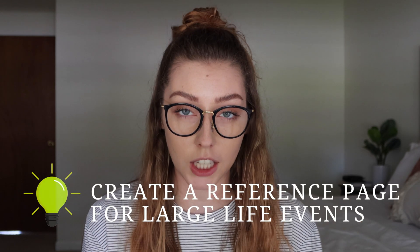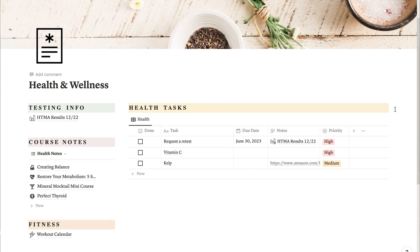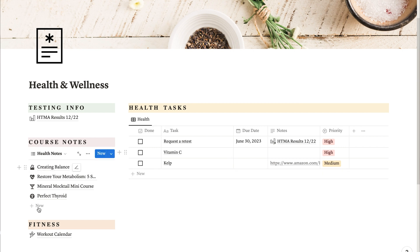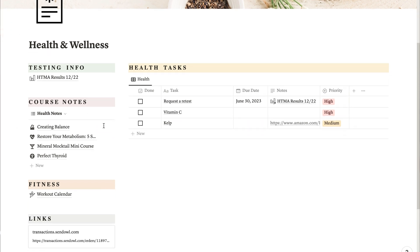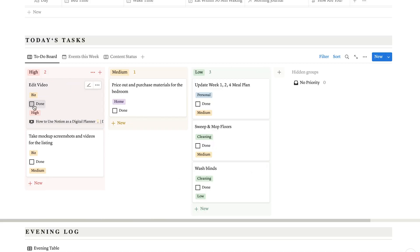That doesn't mean never create a separate page. Create one when you have a large thing going on in your life that you might want to reference. For example, when I got my mineral testing done and received those results, I knew it was going to be a larger health journey, so I created a health page I could come back and reference. It shows all my health-related tasks filtered from my main task table, a filtered view of my course notes for health, plus my testing results, a workout calendar, and relevant links. Those tasks also show up in my daily planning page. Other examples include finances, meal planning, and travel — things I don't access daily but can check in on when needed.